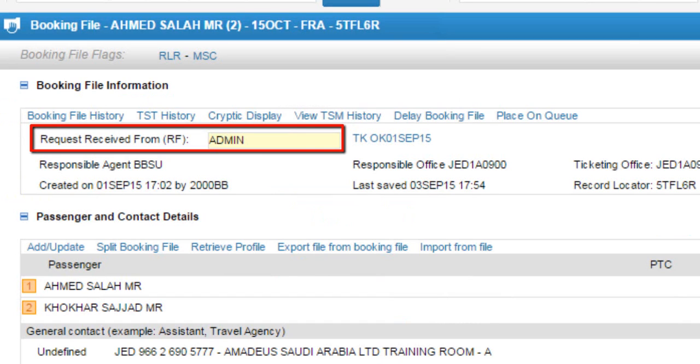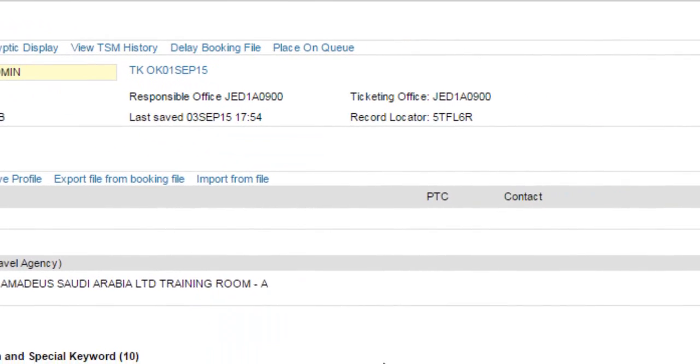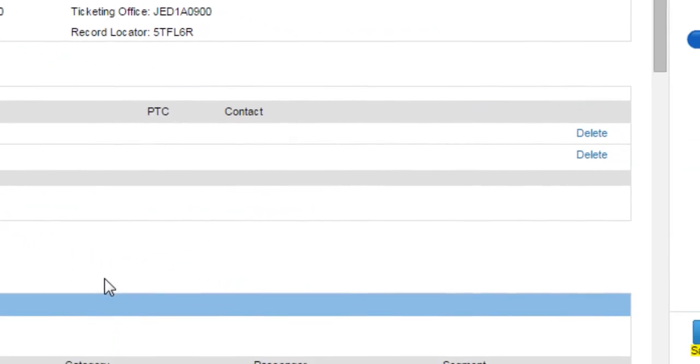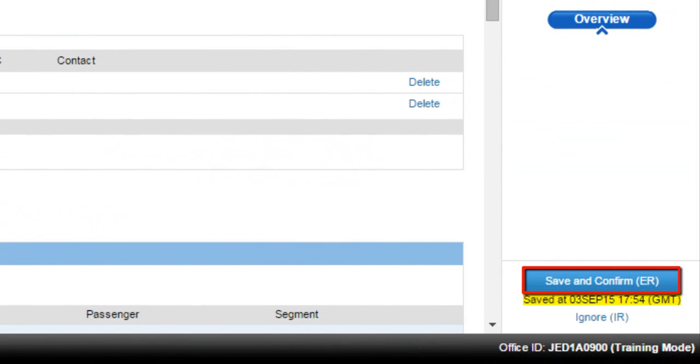From booking file information, update request received from RF. Click on save and confirm ER button.